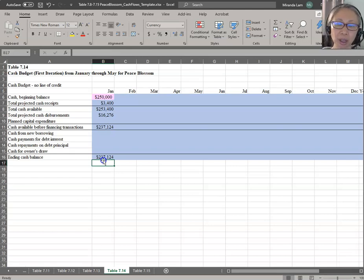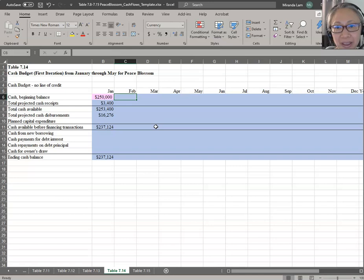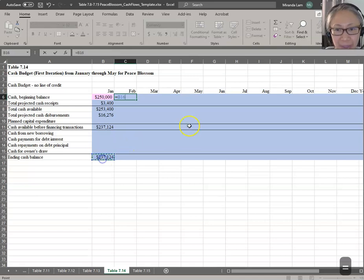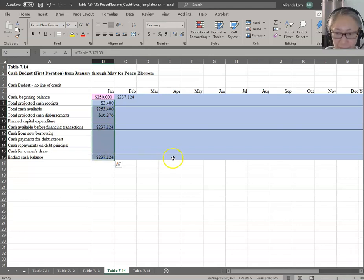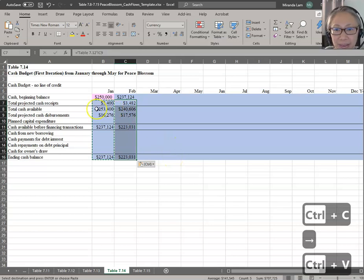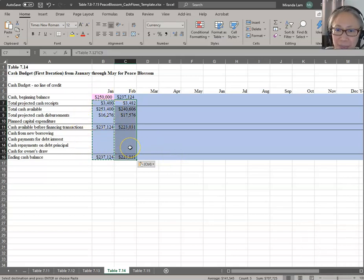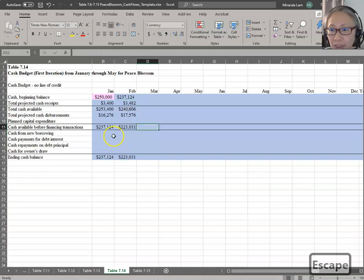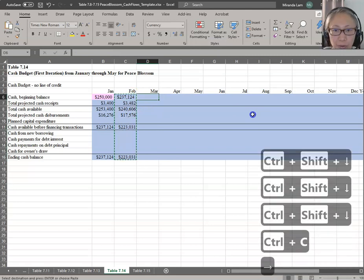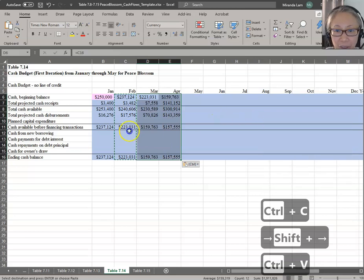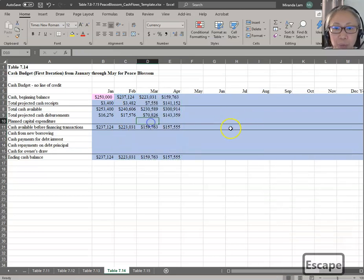Because this carries over, the first formula for February will be different. The beginning balance for February is the ending balance in January. The rest of the formula is the same, so we can copy it over. Remember, in March we have planned capital expenditure, and starting in April we'll have loan payments. Let's copy the formula through March and April, then add those two elements.